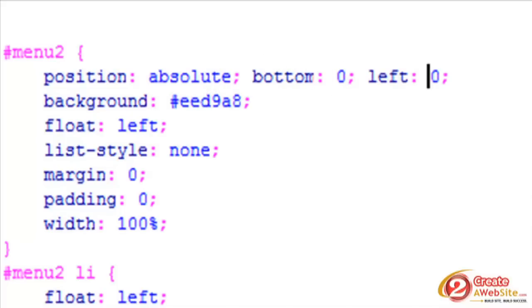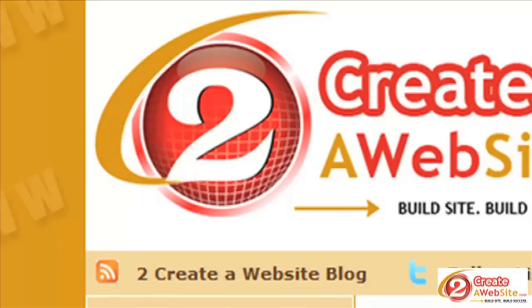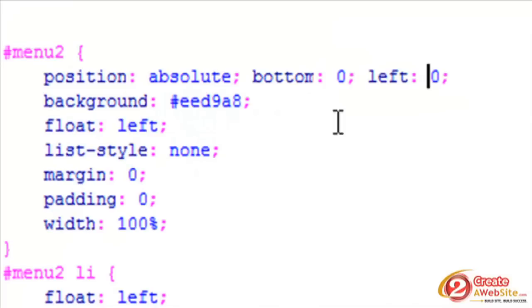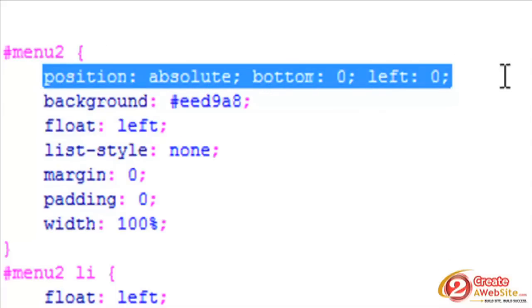It's position: absolute, 0 pixels from the bottom of the header and 0 pixels from the left. 0 pixels from the bottom, here's the bottom of the header, and then 0 pixels from the left. So if I wanted this menu to appear in the middle right here, I would have said something like 100 pixels from the bottom and 0 pixels from the left.